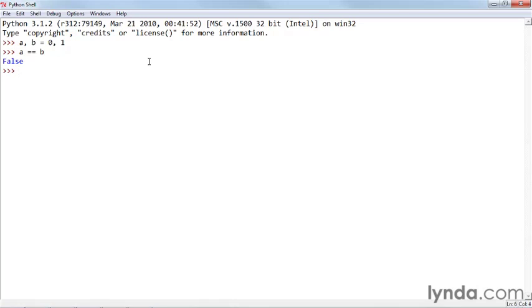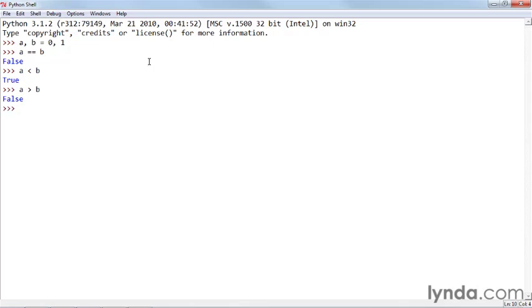So if I say A is less than B, I will get the Boolean value true, or A is greater than B, I'll get the Boolean value false. In fact, you can assign true and false to variables.